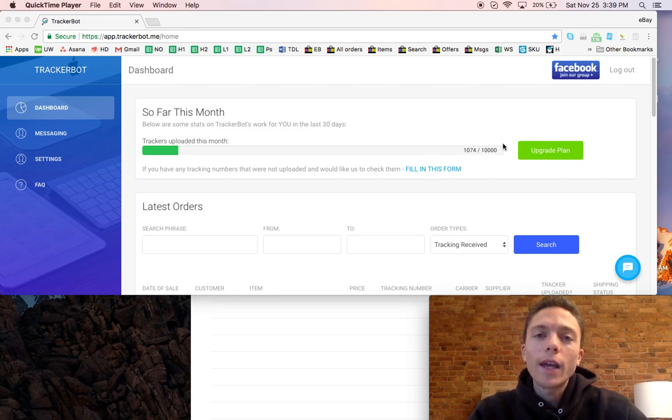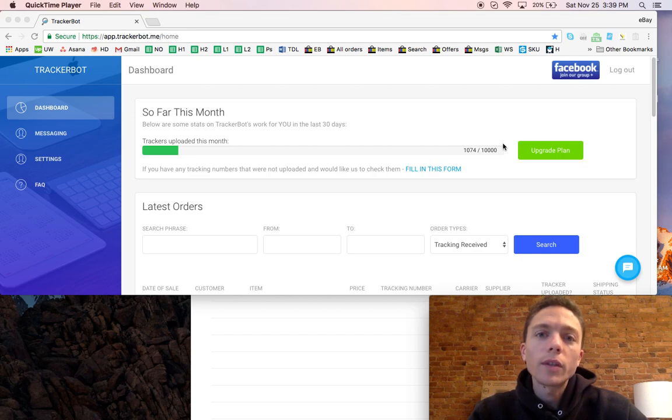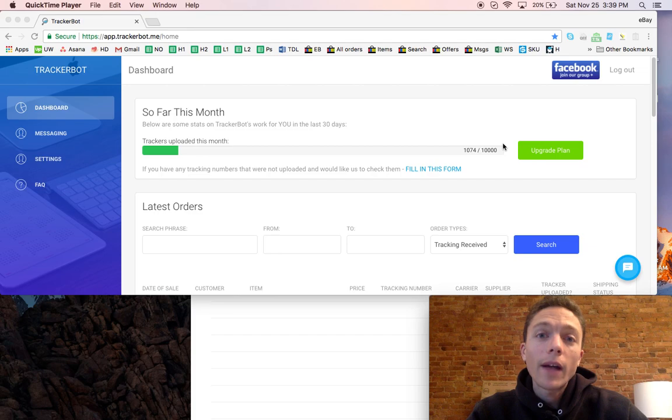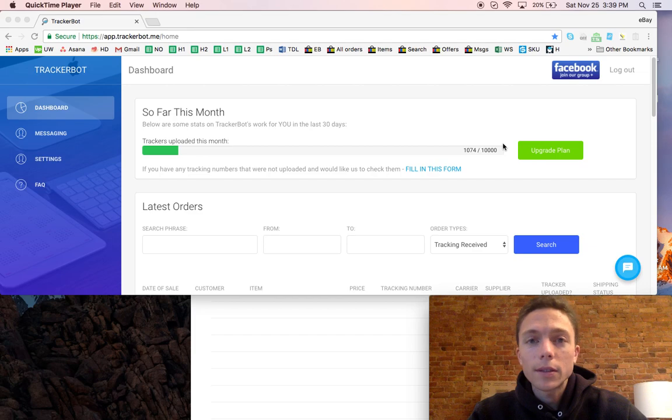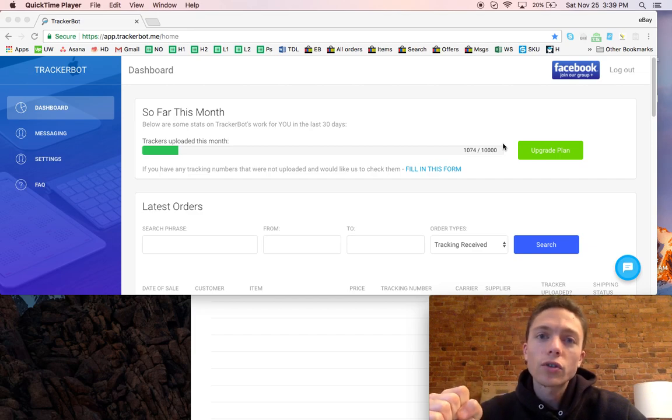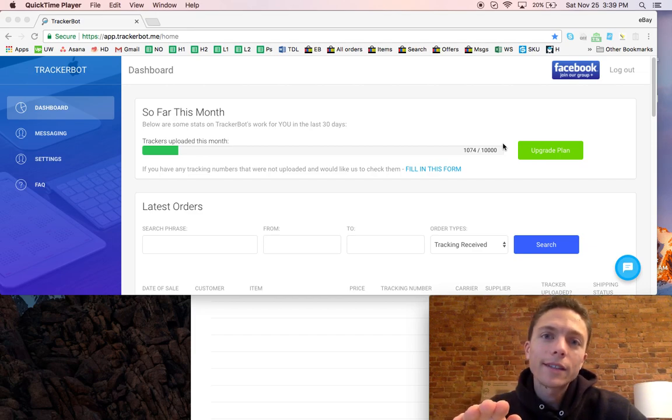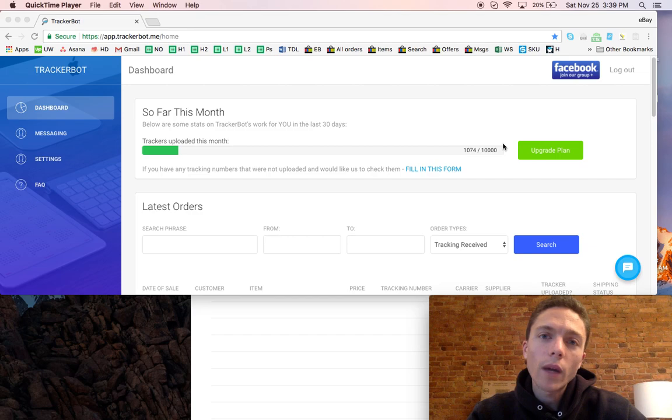In other words, we get an email from our source, we use Home Depot, and the email has the tracking number. TrackerBot takes that email, extracts the tracking number, and then automatically sends it to eBay so we don't have to do any work.